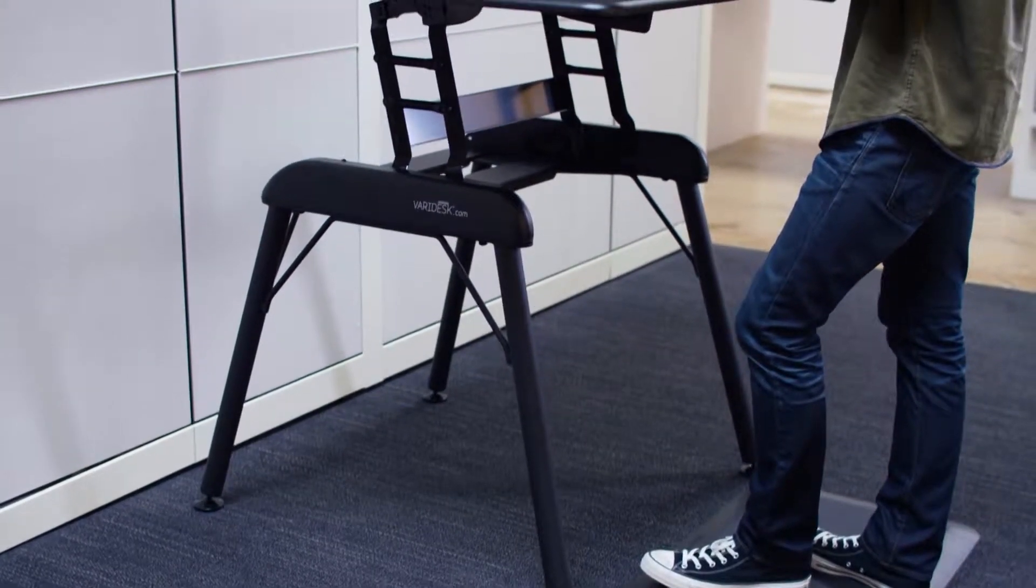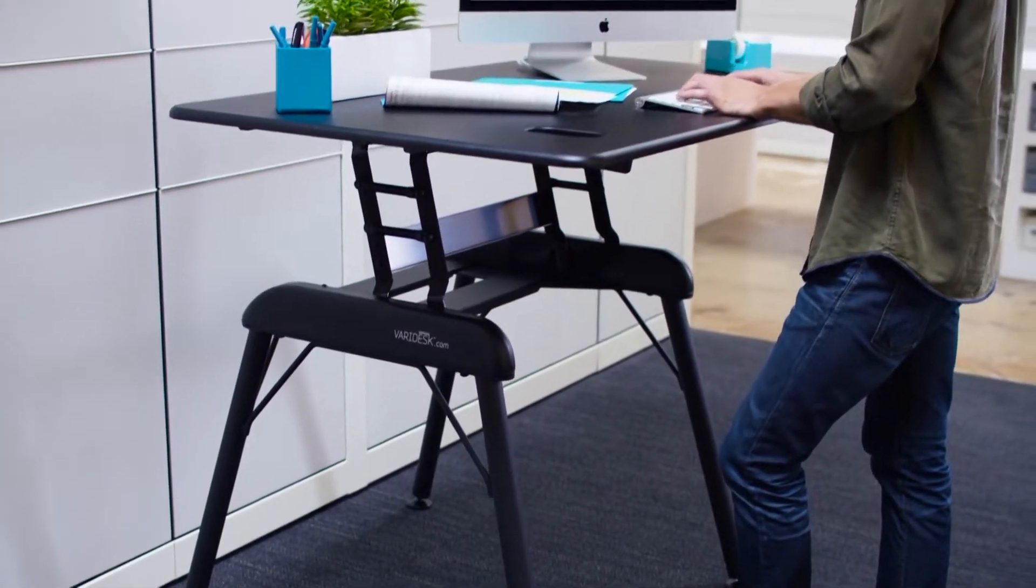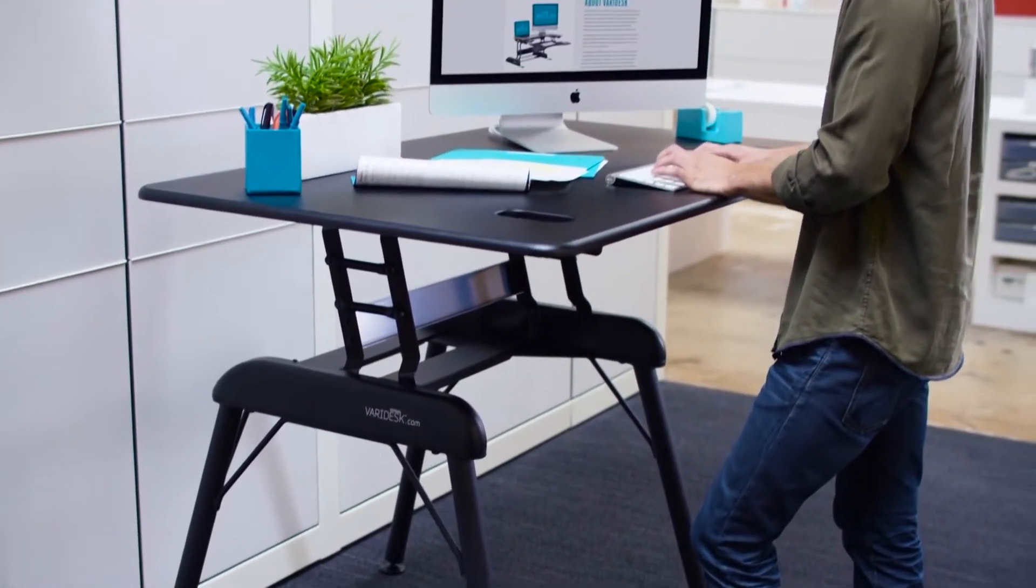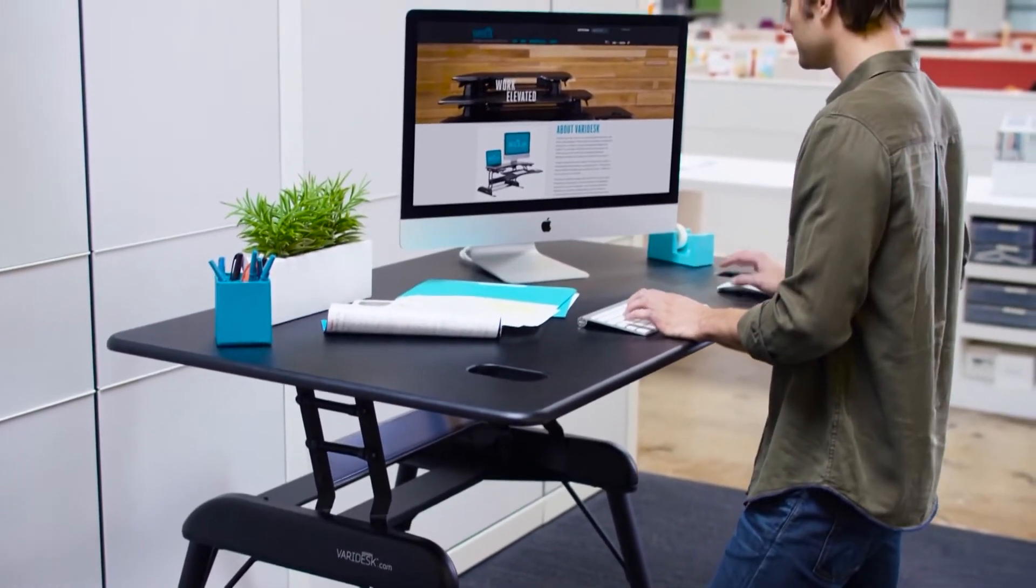The ProDesk series is kind of a big deal. It's our only free-standing all-in-one desk replacement.